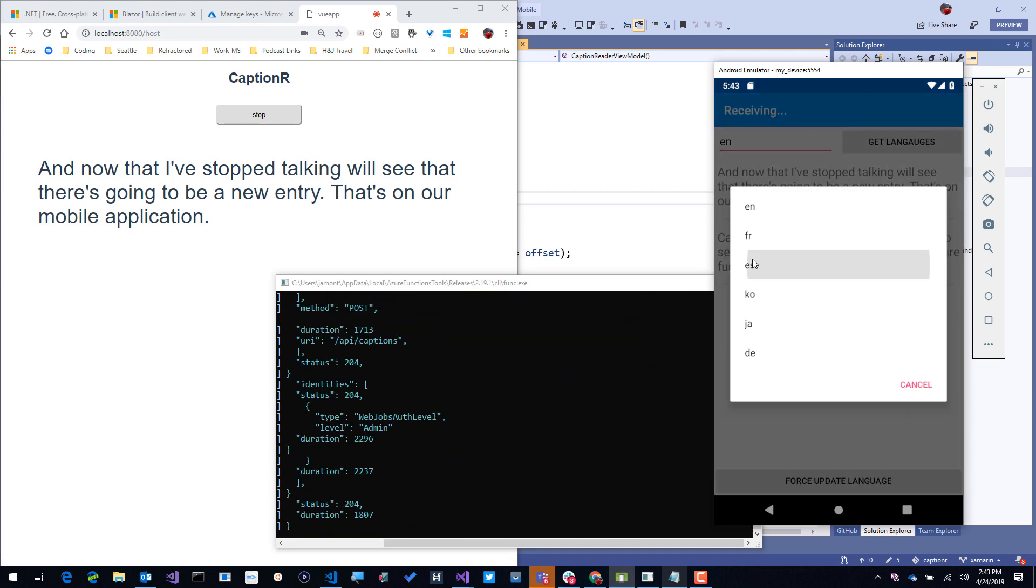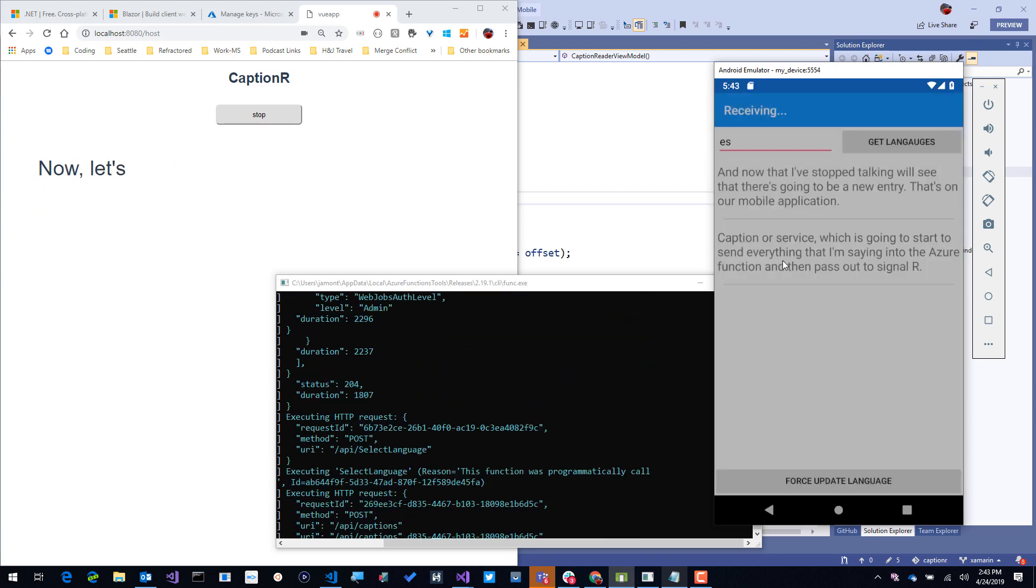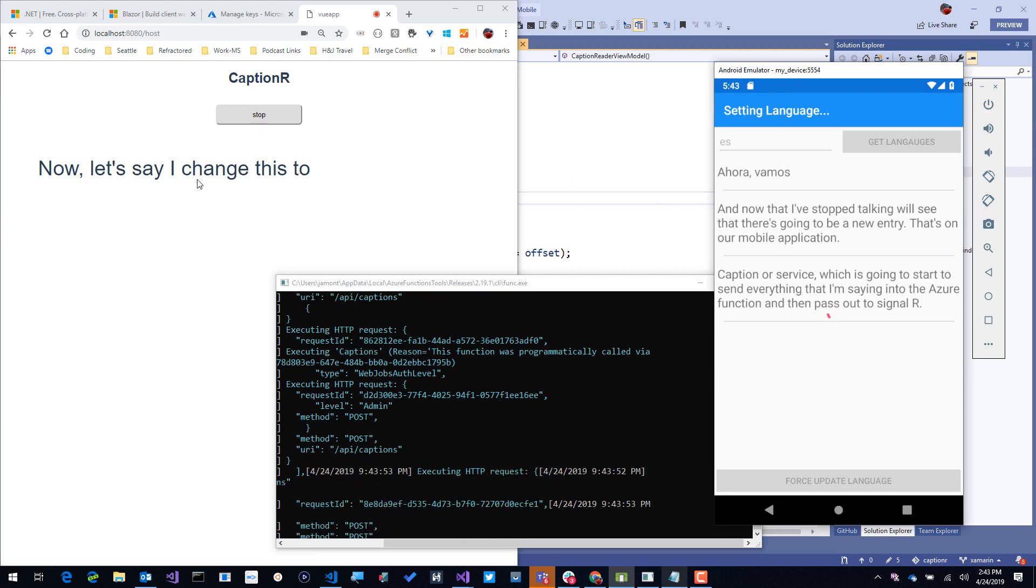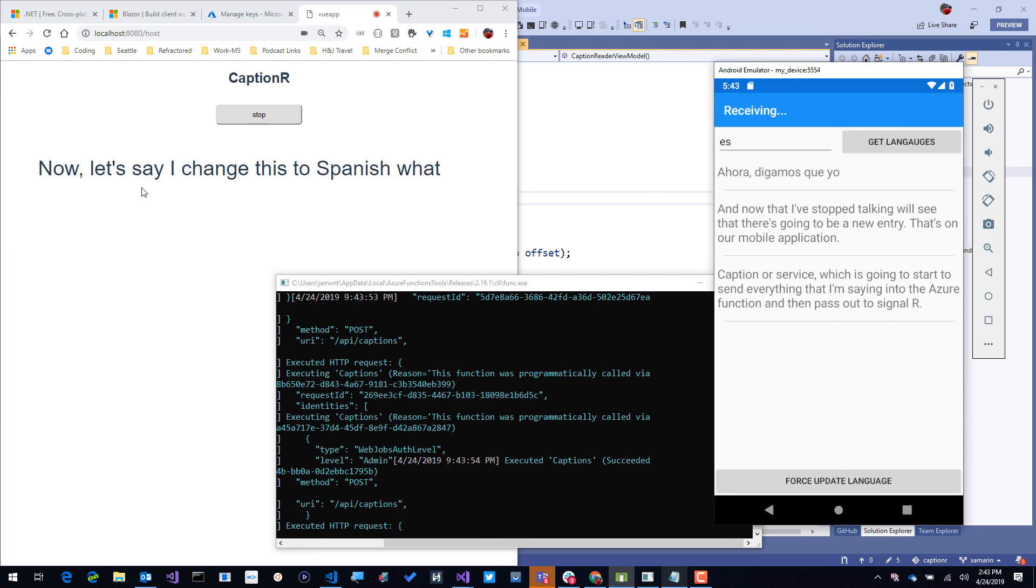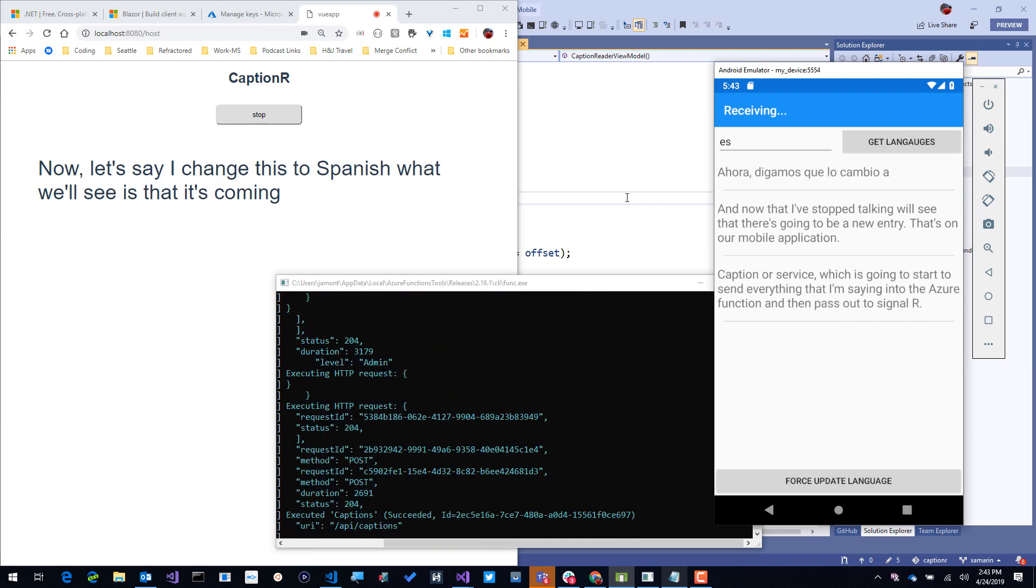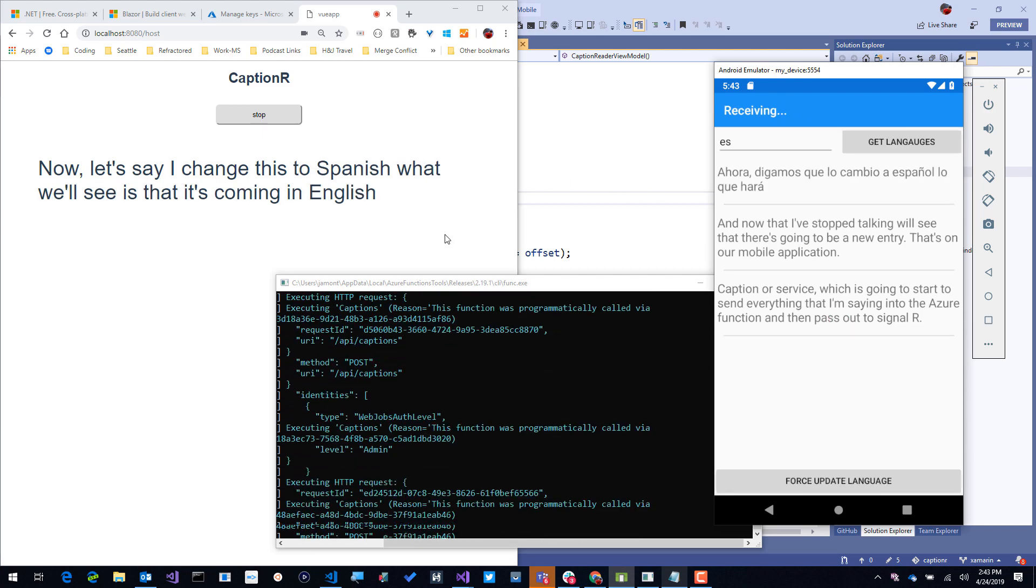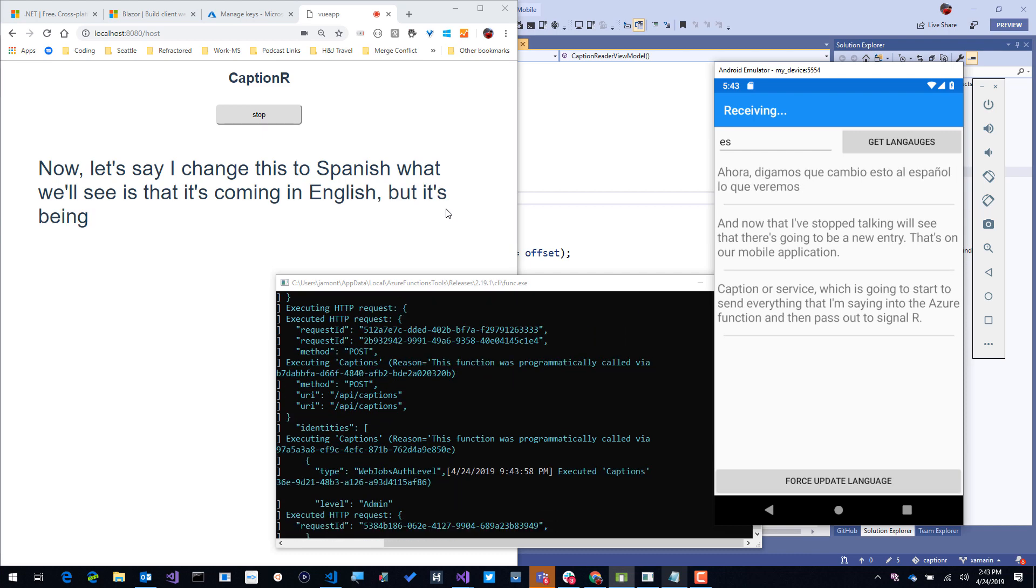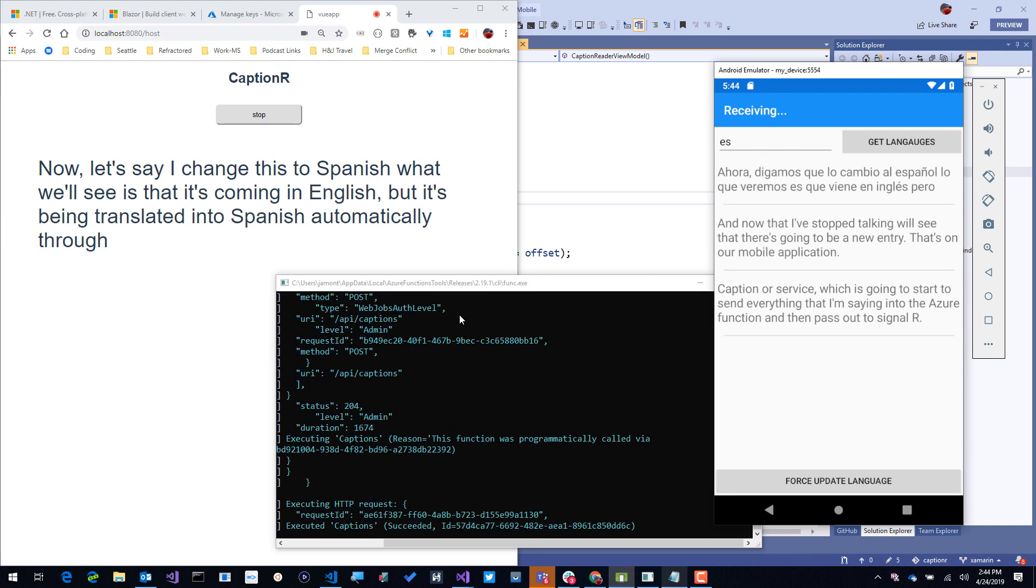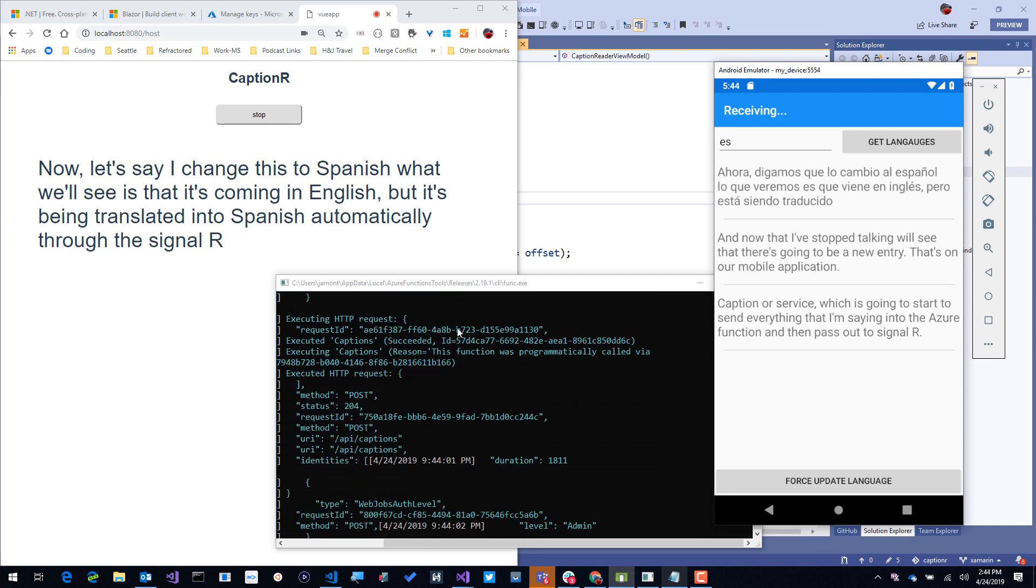Now let's say I change this to Spanish. What we'll see is that it's coming in in English, but it's being translated into Spanish automatically through the SignalR service that's hosted in the Azure Function.